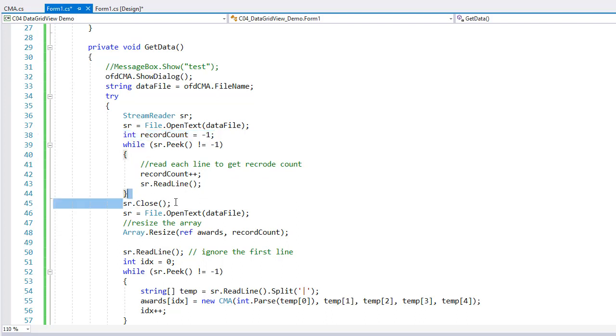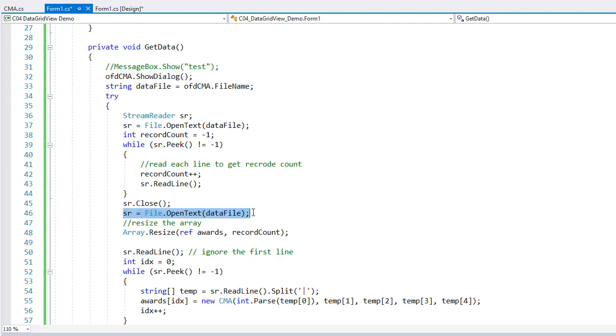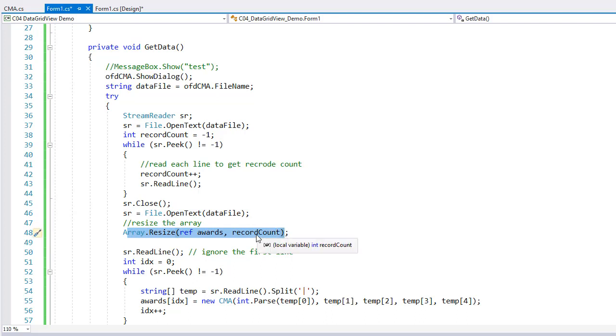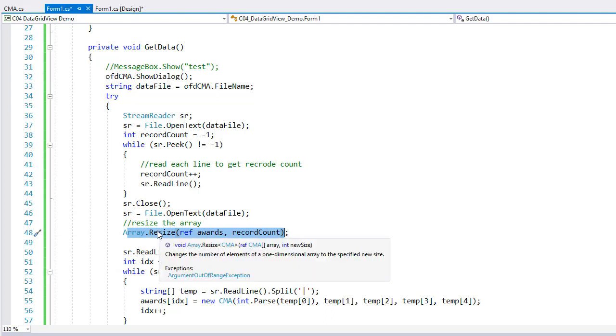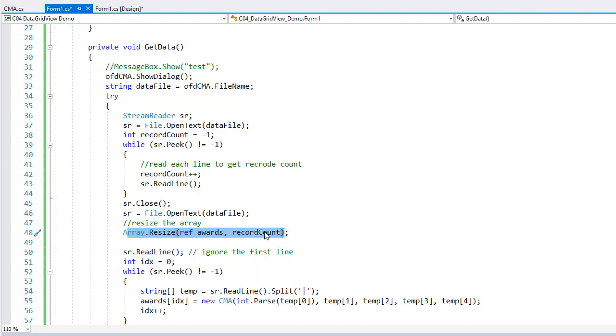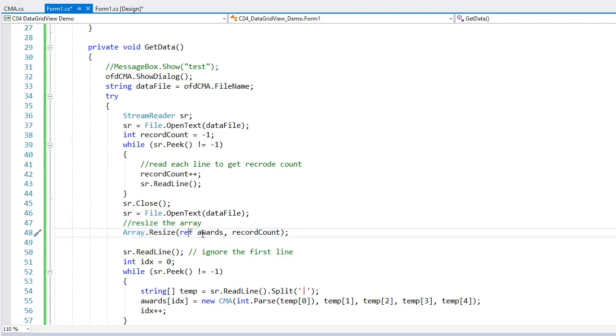I then close sr and then I reopen it. So now I know how many data lines there are. And I can use that information to resize the awards array based on the record count. So oftentimes we don't know how big array we need until we see the data. And that data could change from day to day or hour to hour. This allows us to change the array to match the record, match the data, to match the number of records in the data. Remember, when you do this, you have to reference the array. So REF awards.